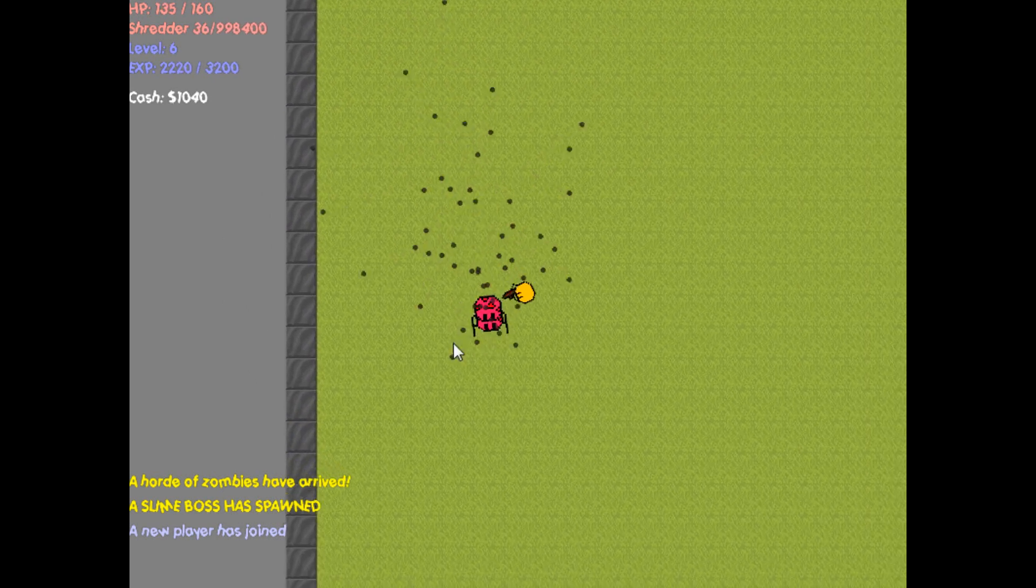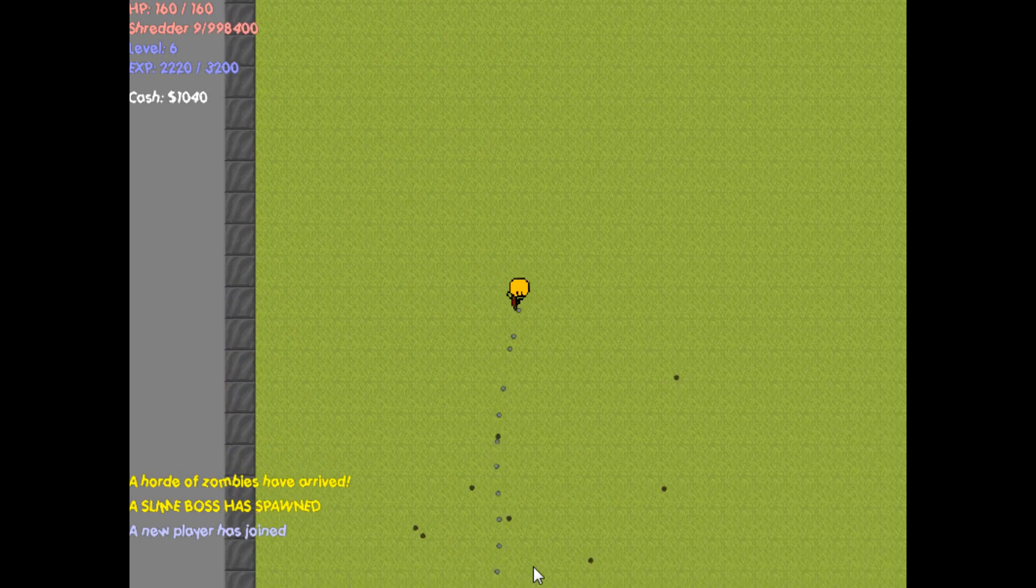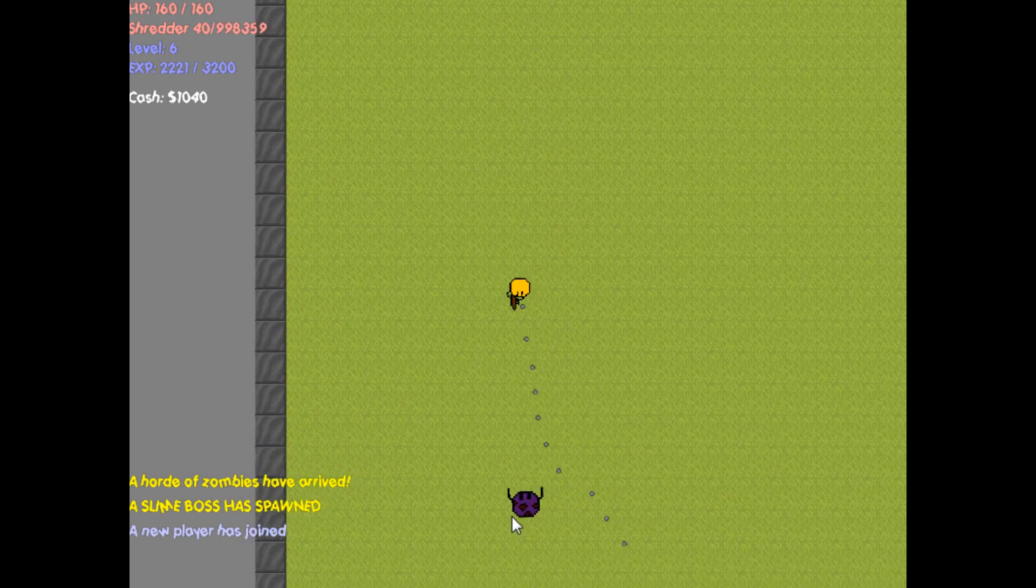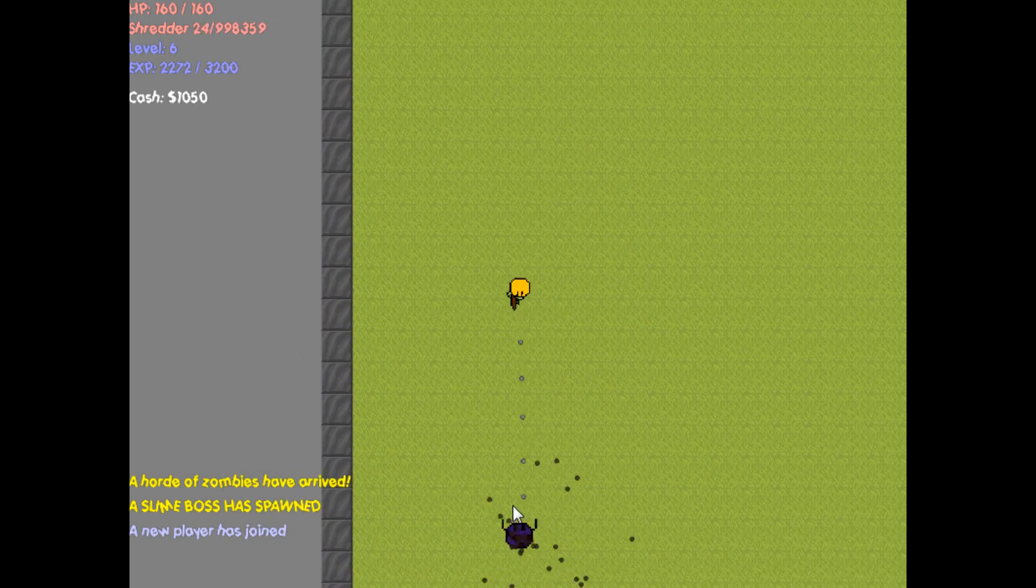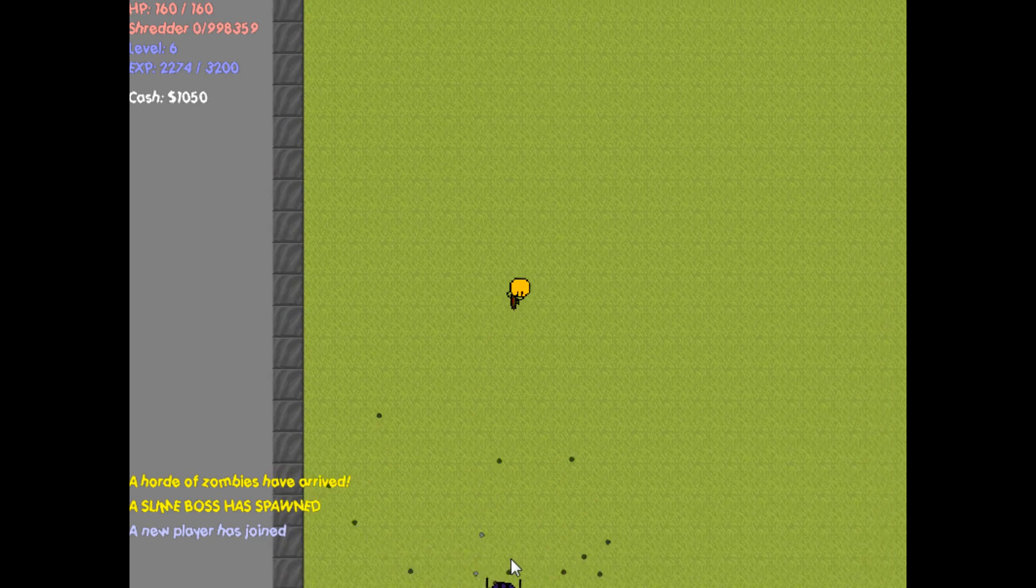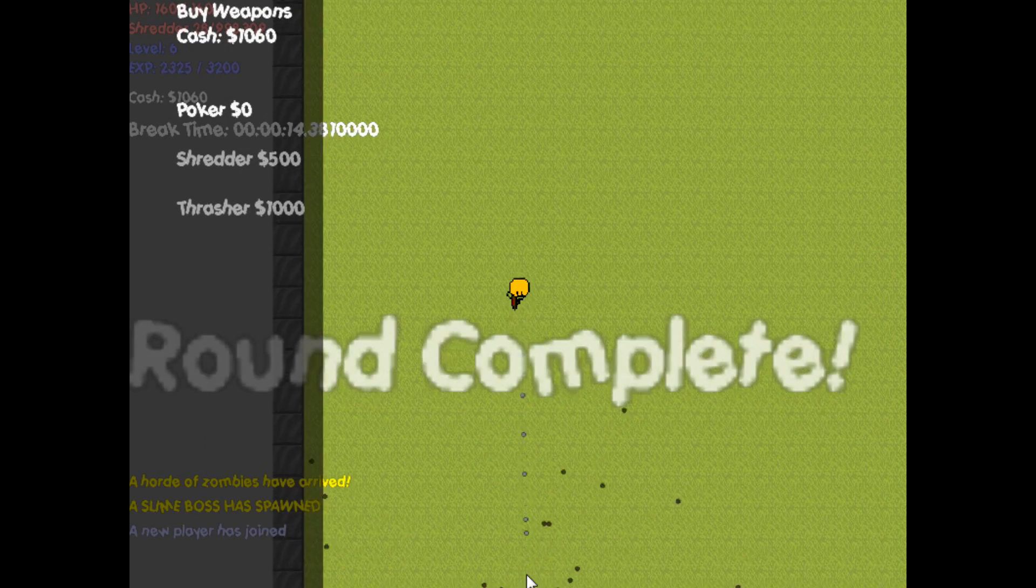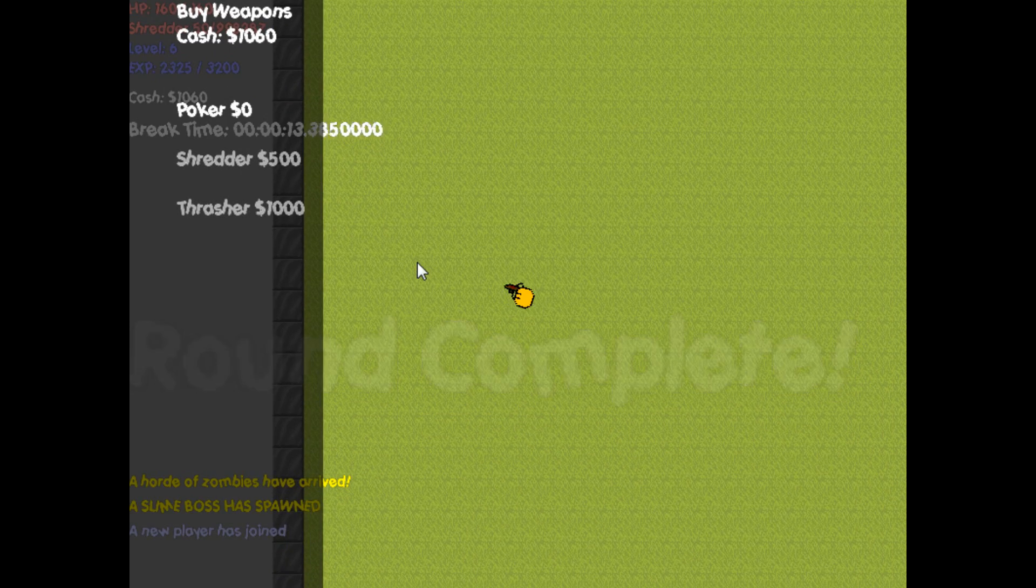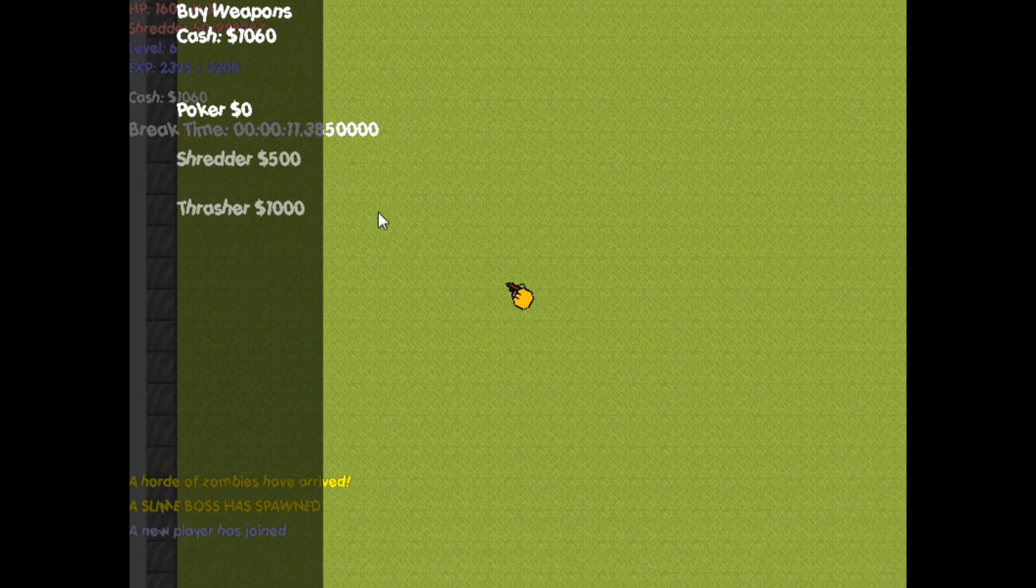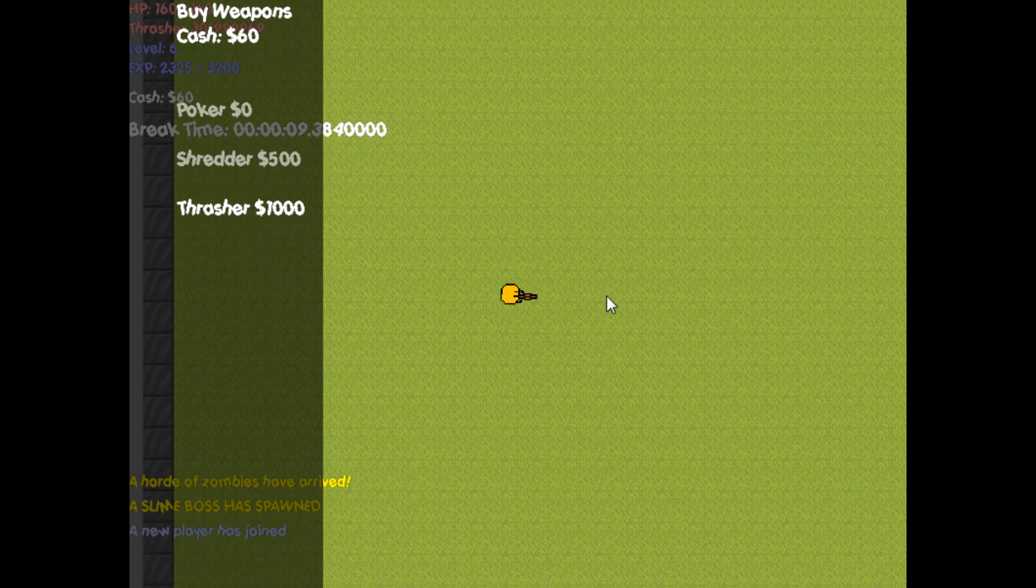So I'm down to only the boss zombies, and I actually got a thousand dollars, so at the end of this round I'm gonna buy me the Thrasher.